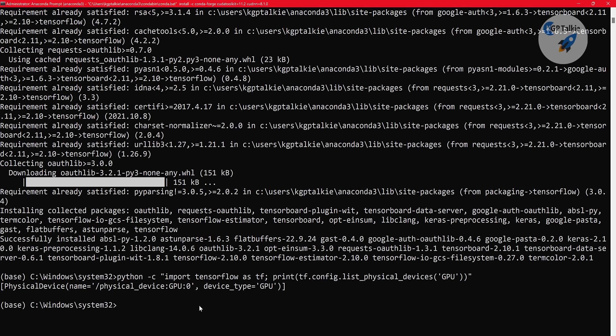We have not installed PyTorch yet, but if you want to install PyTorch and use the GPU with PyTorch, we will be seeing that in the coming lectures — I'll show you how to install PyTorch and use the GPU with it. This is all for this lecture, thanks for watching, I'll see you in the next one.